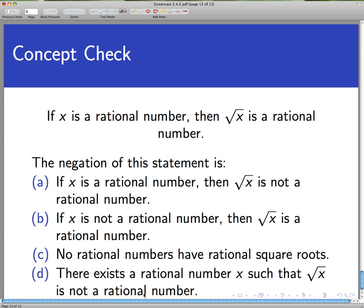Here's a concept check. Consider the statement: 'If x is a rational number, then √x is a rational number.' What is the negation of that statement? Think about your options — this is one you have to think about carefully because of how the sentence is structured. The answer is D: 'There exists a rational number x such that √x is not rational.'